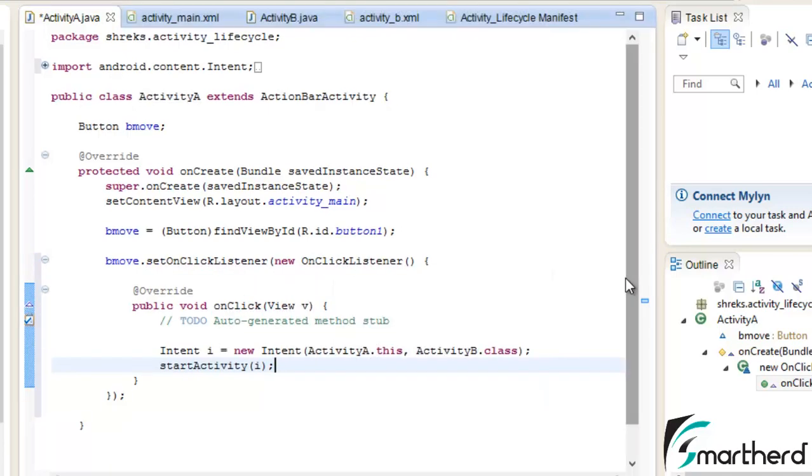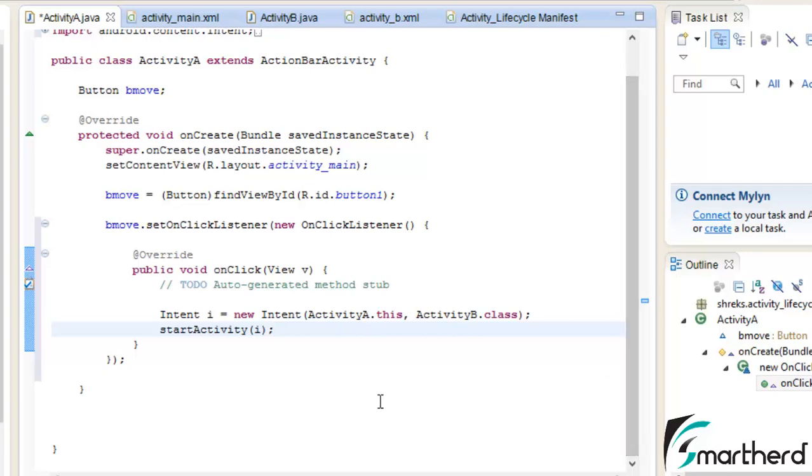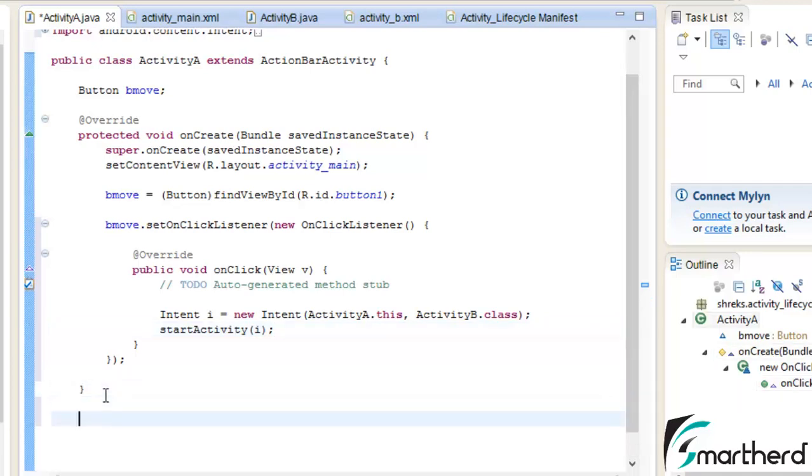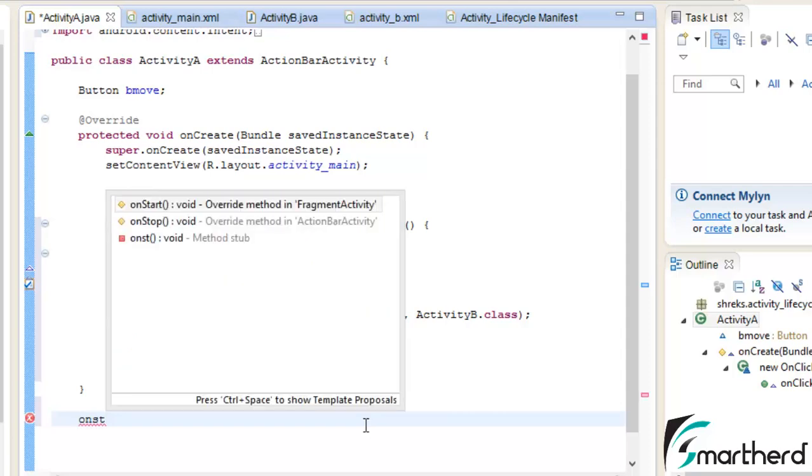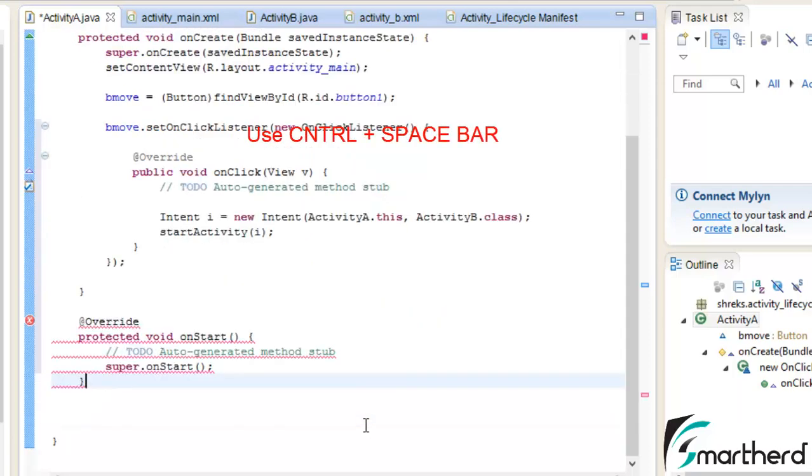Now let us override all those methods that we discussed in the previous tutorial. After onCreate, if you remember, onStart is executed, so let's type onStart. Here we go.